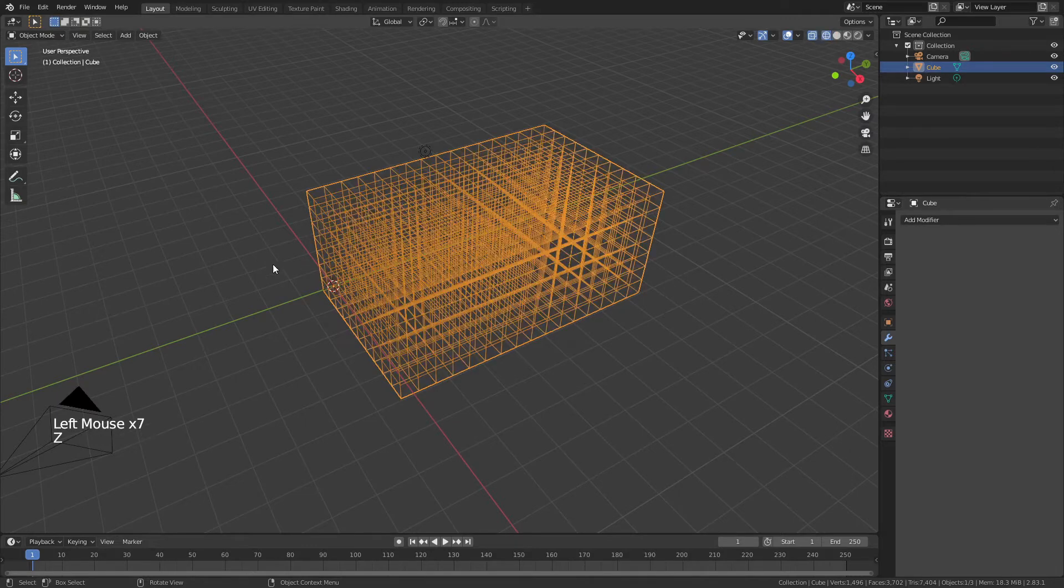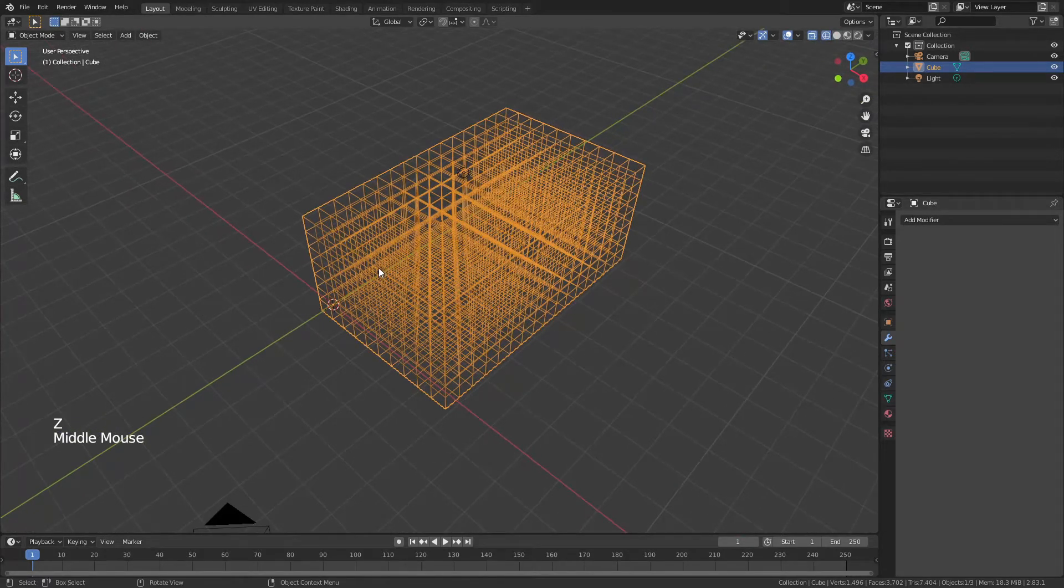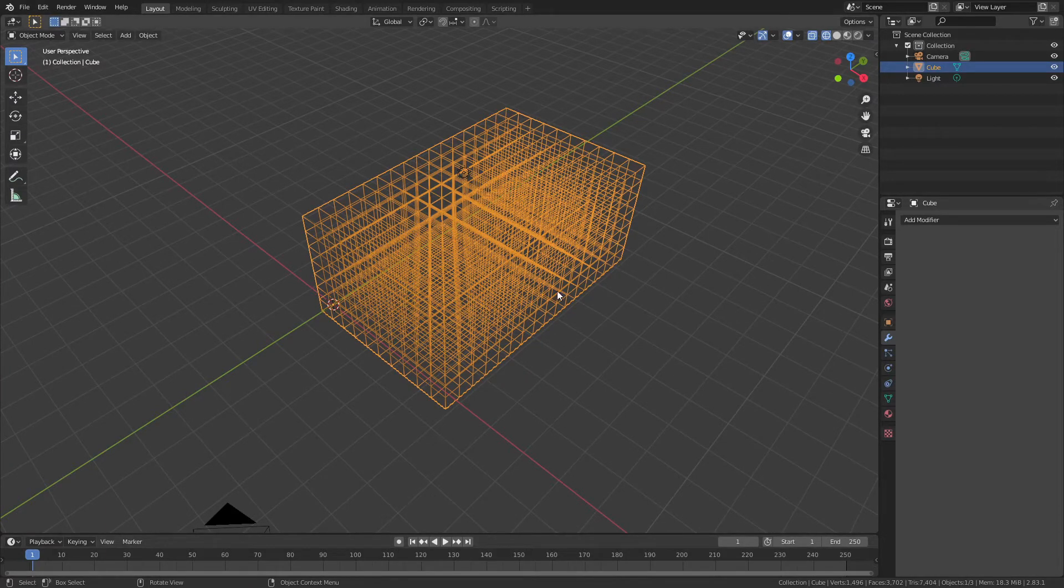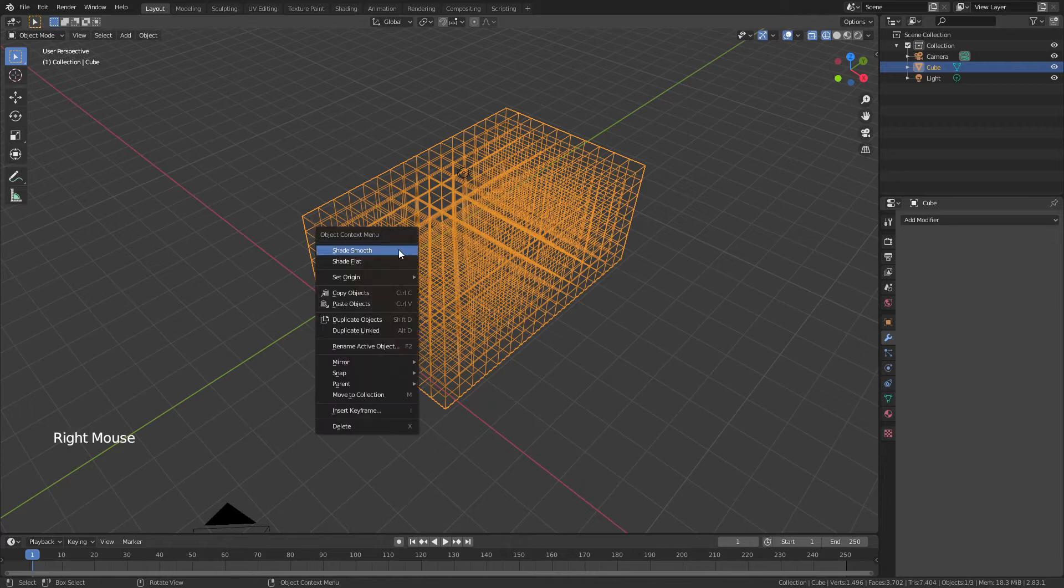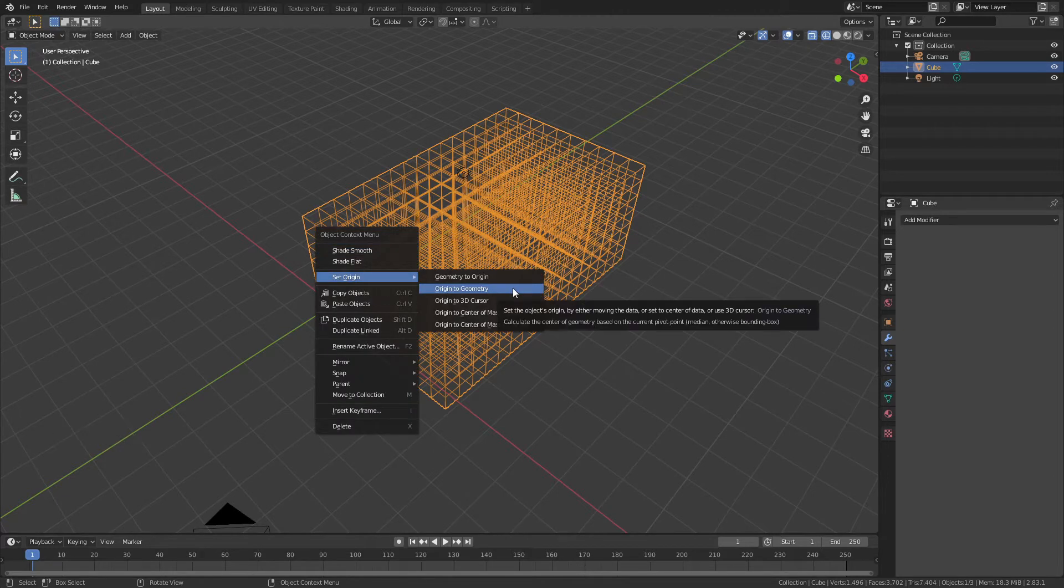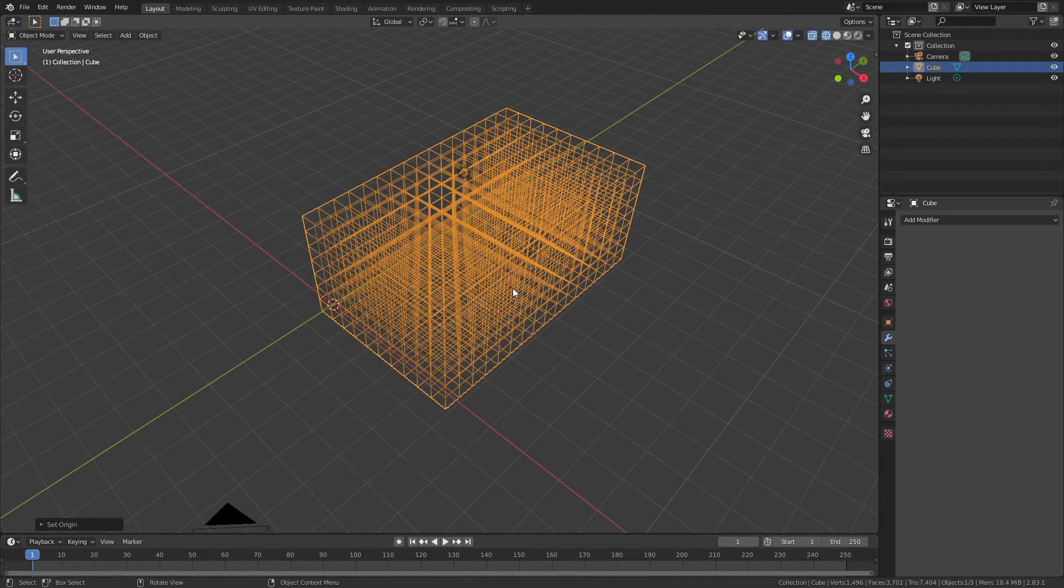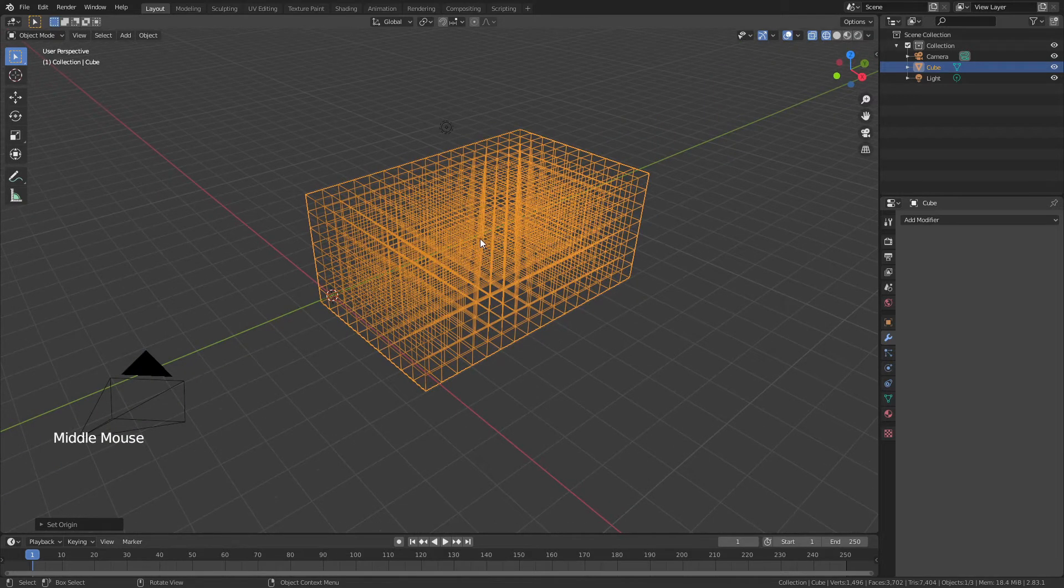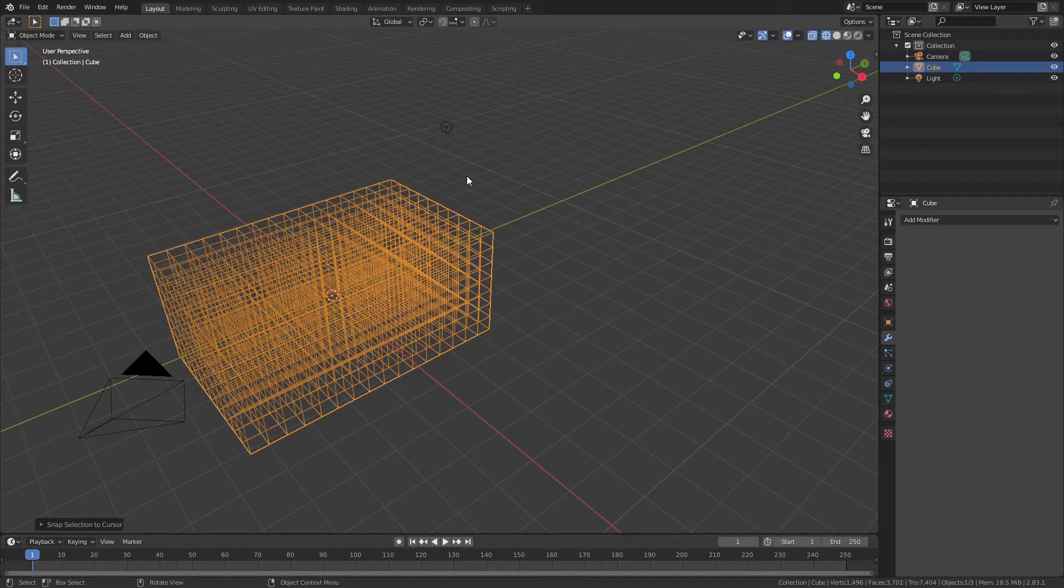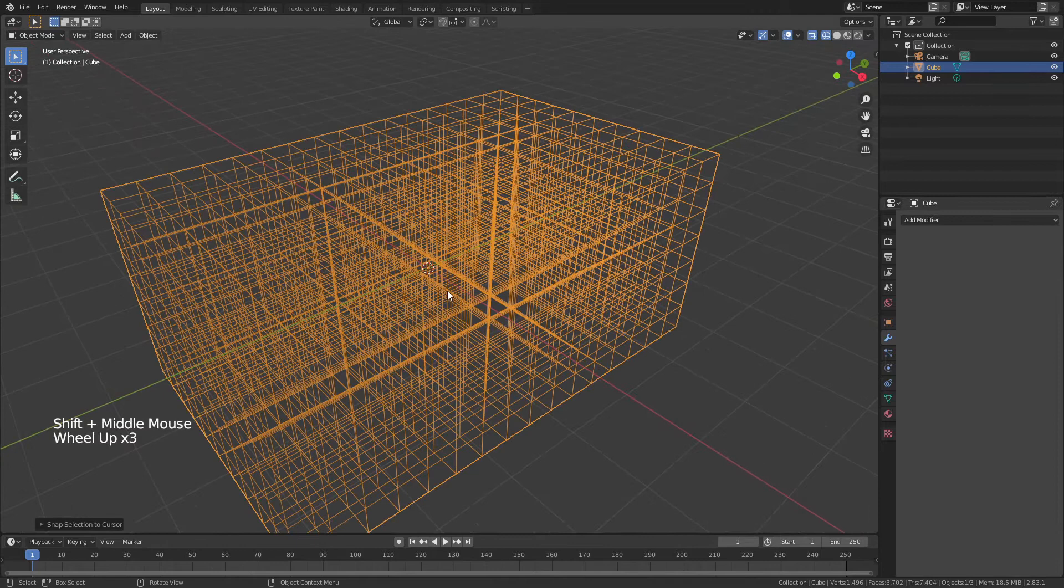And if you hit Z and come to wireframe, you'll notice that we don't just have a rectangle. We have a rectangle with a ton of internal vertices, namely 1496. So right-click, set origin and choose origin to geometry. Then you can see the little yellow ball is here. So that is our origin. Hit shift S and we're going to choose selection to cursor, and that's just going to bring our rectangle into the center of the frame.